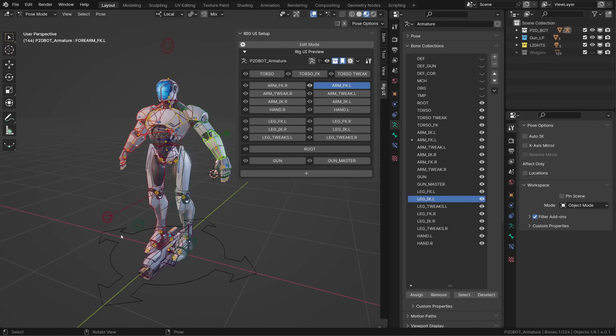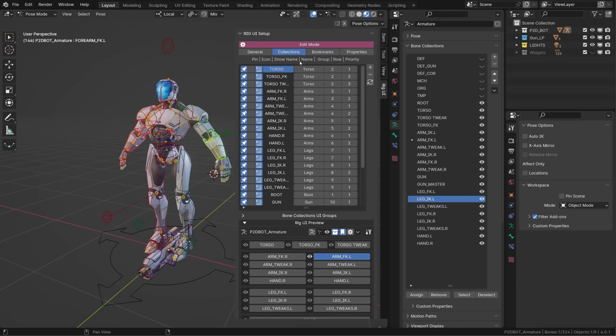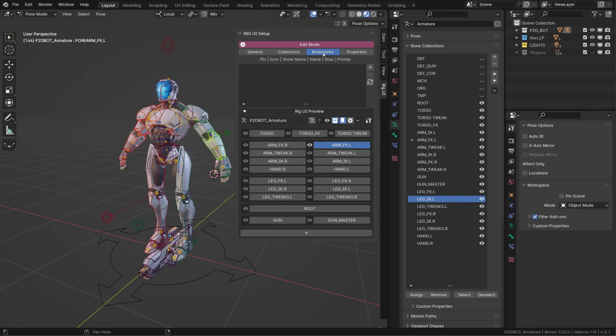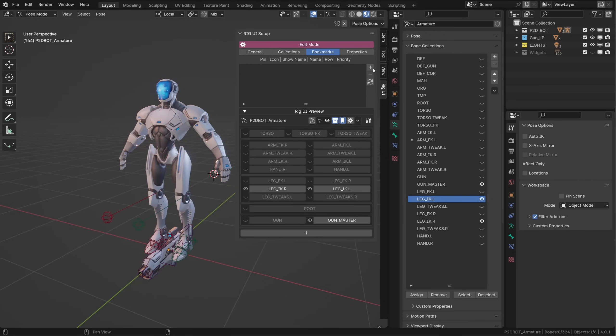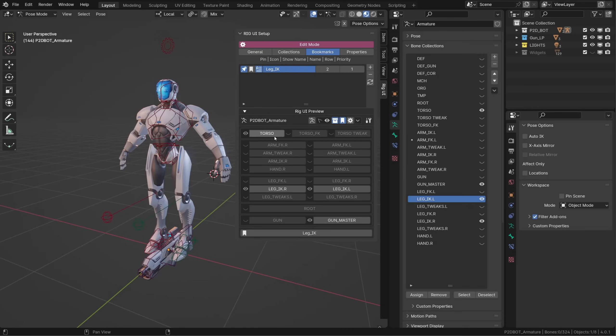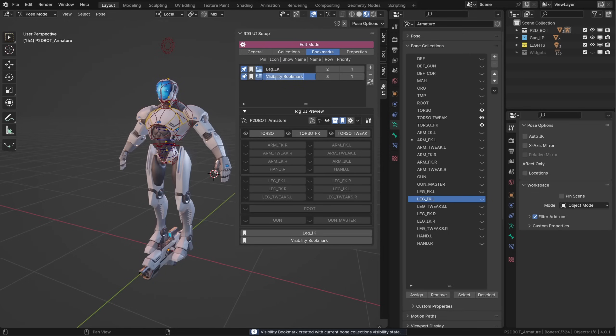I can't show you all the features in one video, but let's have a look at the bookmarks. I will enter edit mode under Rig UI setup and go to the bookmarks. Let's say I want to be able to display only the inverse kinematics legs. I will just hide all the other collections and create a new bookmark. As I do so, the current collection visibility is stored in that bookmark. So let me do that for the torso. I will display all the torso collections and hide all the other collections and create a new bookmark that I will call torso. And then I can exit edit mode.